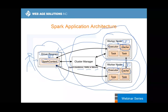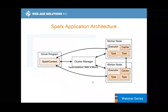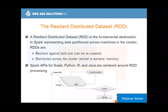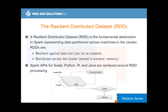Moving on. The fundamental abstraction for data processing in Spark is the RDD — Resilient Distributed Dataset. It's resilient because it can recover itself.